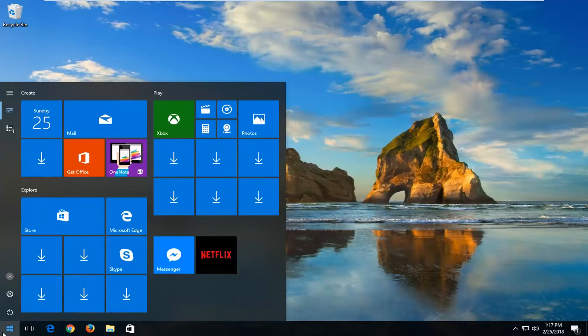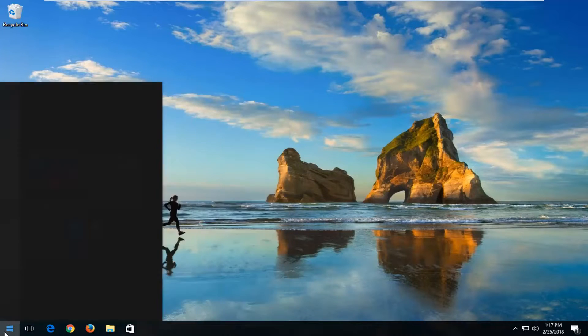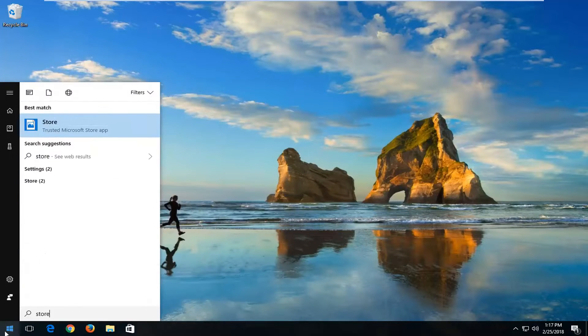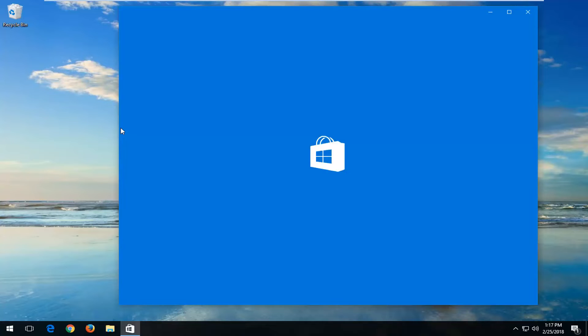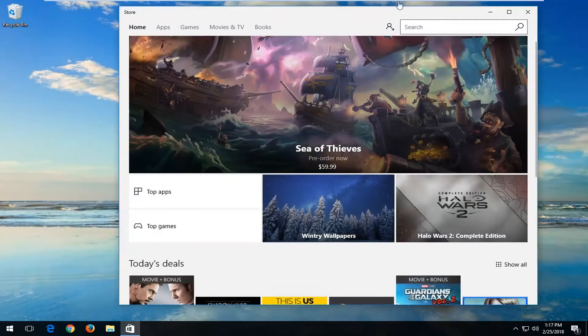We're going to begin by opening up the Start menu and you want to type in 'store'. The best match should hopefully say 'Store' right above 'Trusted Microsoft Store app'. You want to left click on that option one time to open it up.